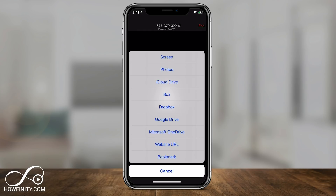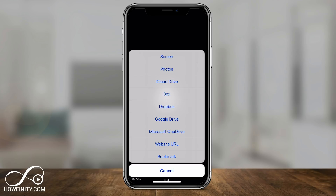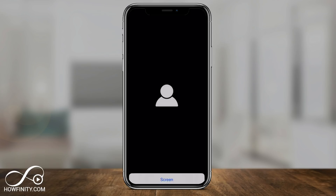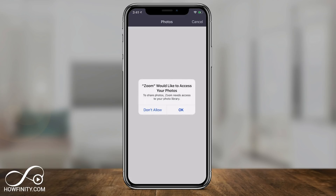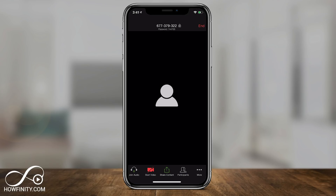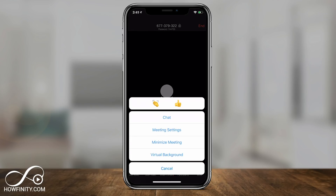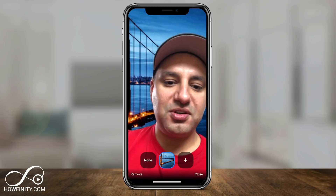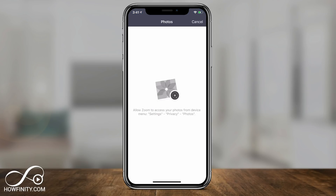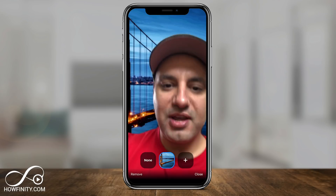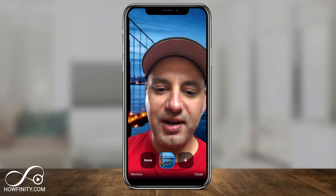You can also press Share Content, and there are many options: Dropbox, Microsoft OneDrive, a website URL, screen sharing, and photos. If you want to share a photo, just give it access to your photos and it will send it. There's also a virtual background option under the More (three dots) menu — you can use preset backgrounds or add your own photos.